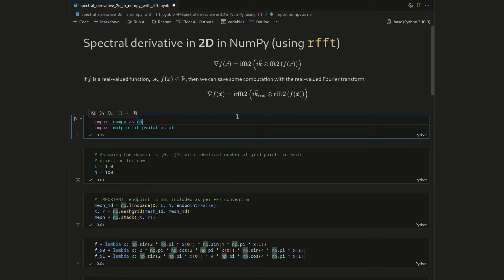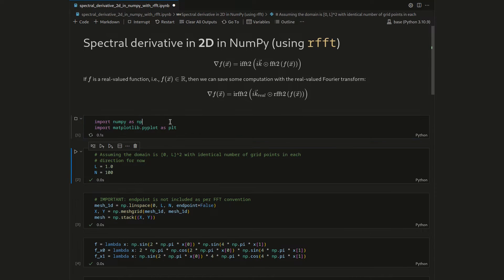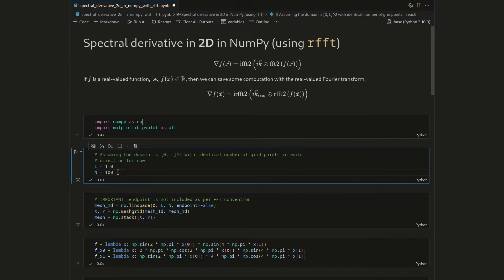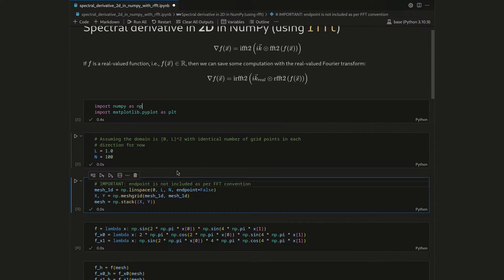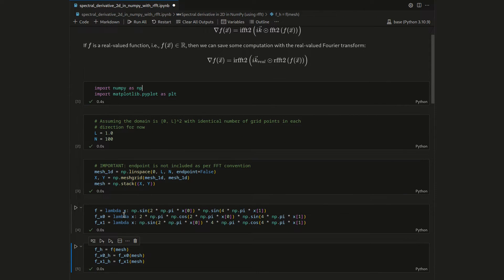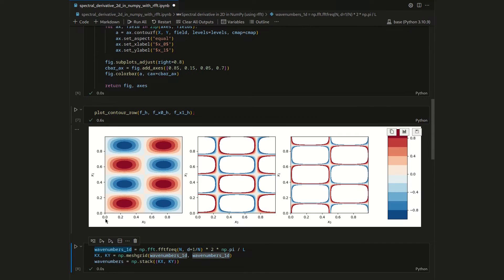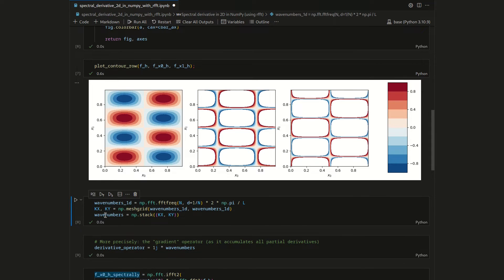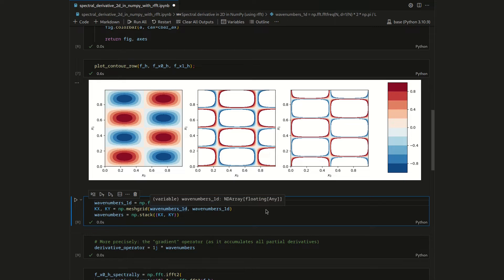Let me first recap what we did in the previous video with the spectral derivative in 2D. We used NumPy and Matplotlib, then we assumed a unit-square domain going from 0 to L with L set to 1, and discretized with 100 degrees of freedom in each direction. Then we created a mesh, which we used to discretize the original function as well as its two analytical derivatives. With a handy helper function, we were able to plot the original function and the gradient consisting of the partial derivatives in the x0 and x1 directions.